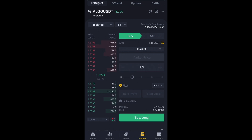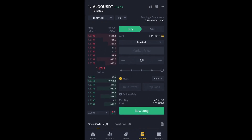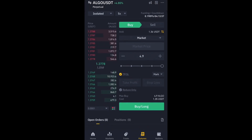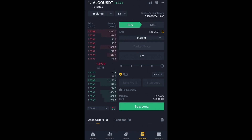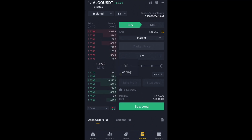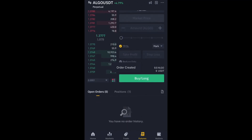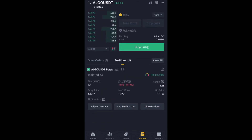I'm going to demonstrate the Market order now. I'll slide to 100% of my balance and click Buy Long. You can see what happens — I am automatically taken into this trade. If I click on the Position tab, you can see I am already in a position, simply because I used the Market order.